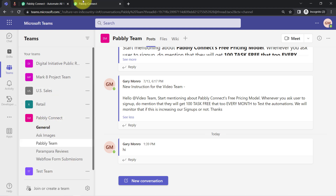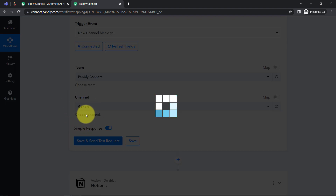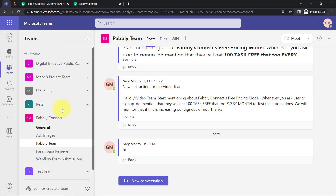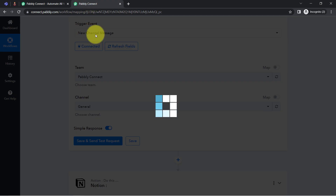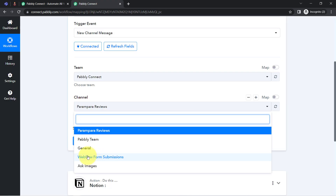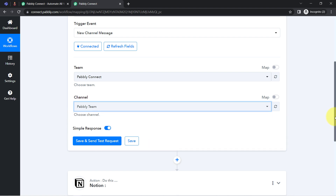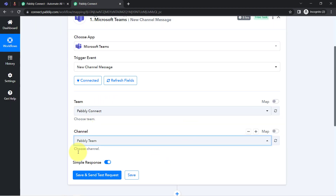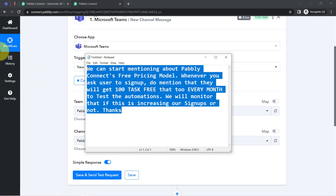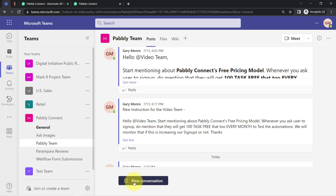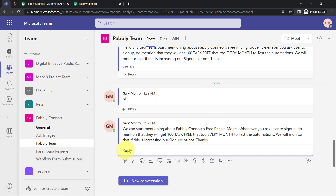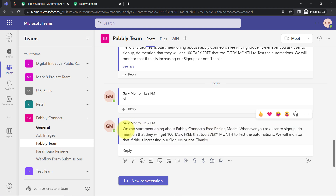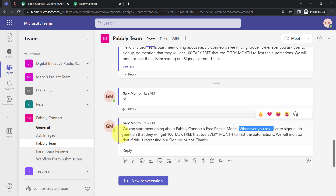I'm selecting the PabblyConnect team and the same Pably team channel. Now I'll click the button to capture the most recent message from Teams via PabblyConnect. Let me first share an important message in the Microsoft Teams channel, then click that button and you'll see the same message received in PabblyConnect. The message reads: 'We can start mentioning about PabblyConnect's free pricing model. Whenever you ask a user to sign up, do mention that they will get 100 tasks free — for everyone to test the automation.'